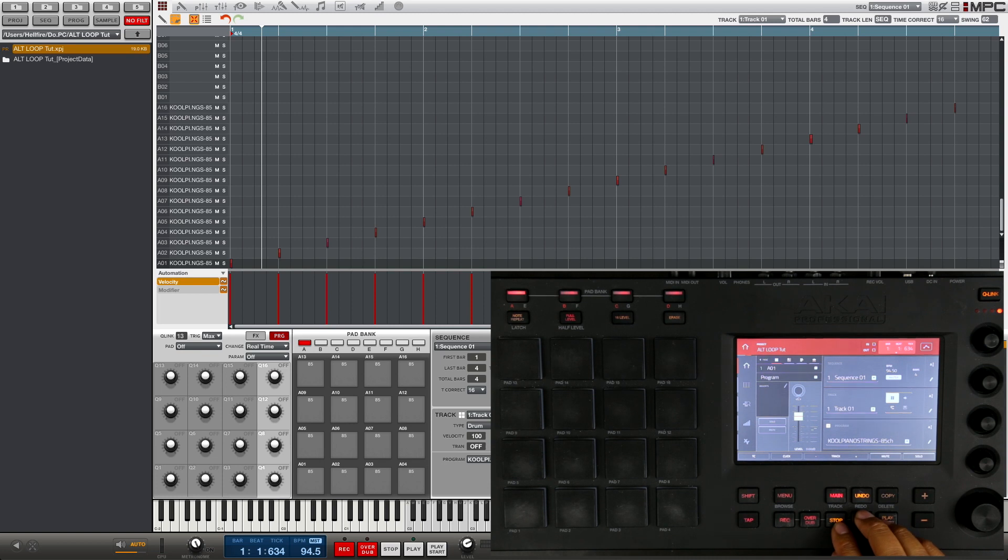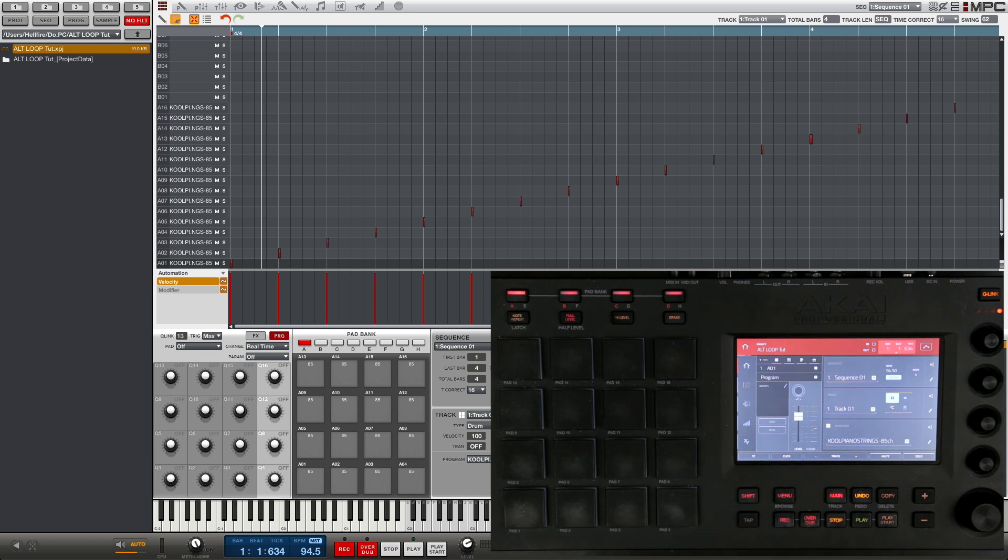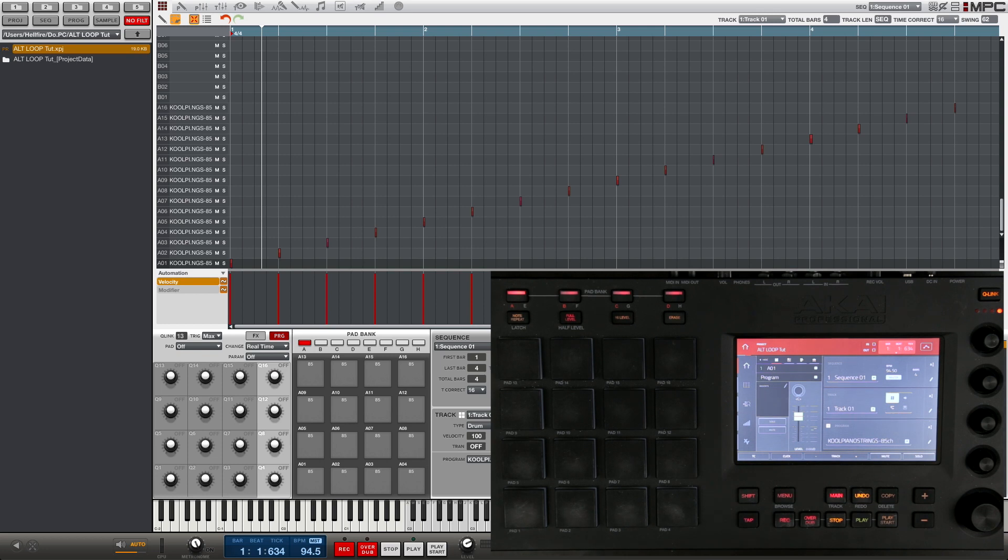Now normally you want to do this technique on just the individual pads, but to save time I'm gonna do it to every single pad at the same time. Now keep in mind that this technique works on the MPC Touch, the Renaissance, as well as the Studio. It's all the same, the only difference is the screens look a little bit different but the functions are the exact same.